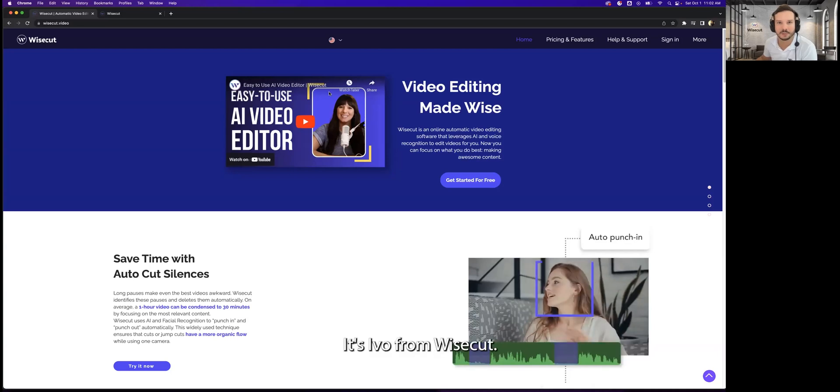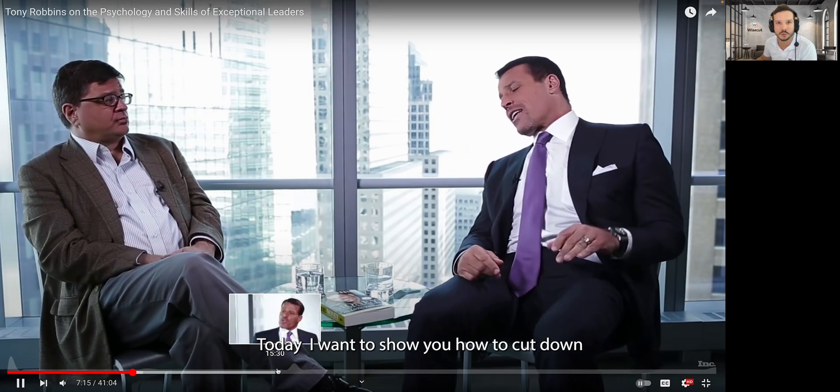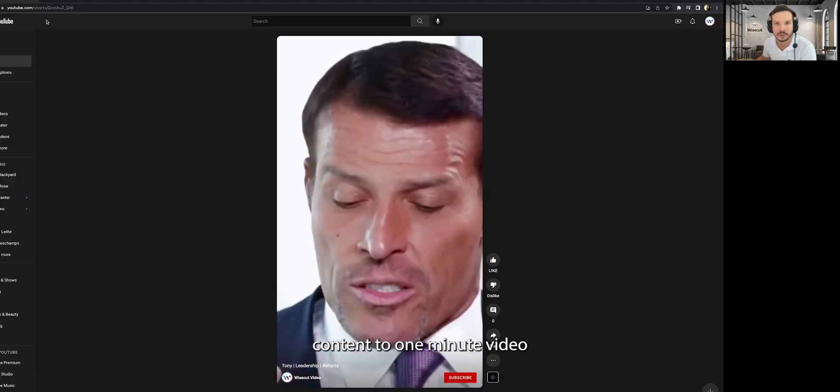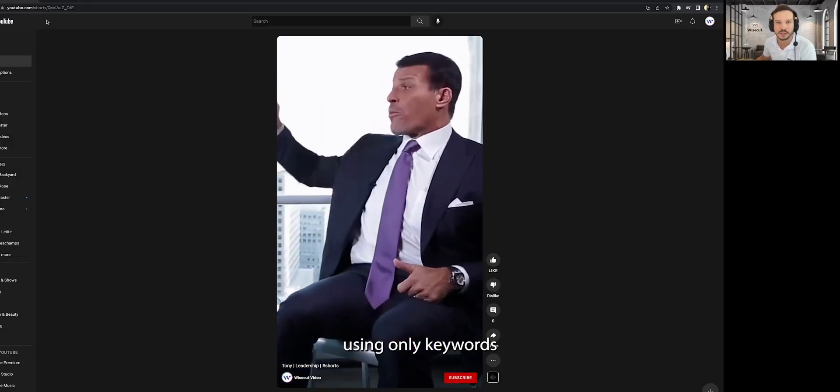Hi everyone, it's Ivo from Wisecut. Today I want to show you how to cut down hours of video content to one minute video using only keywords.